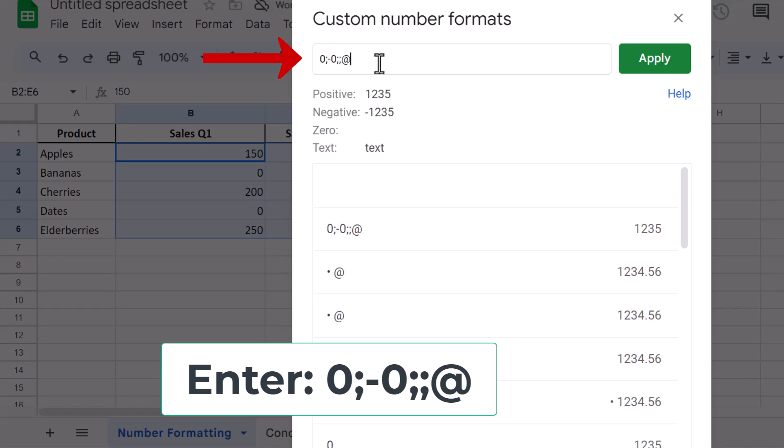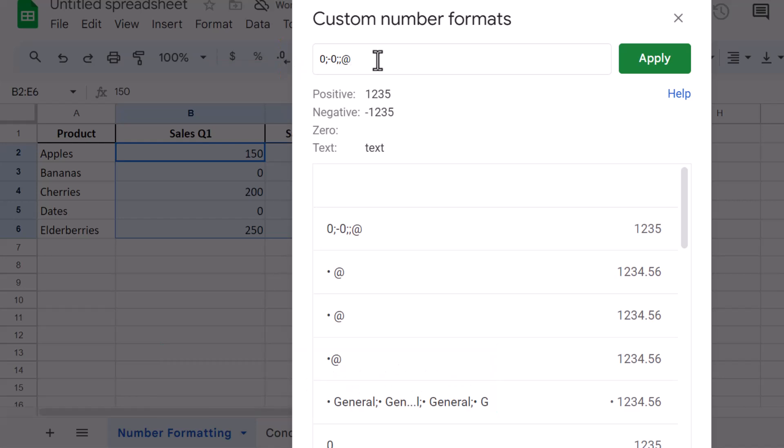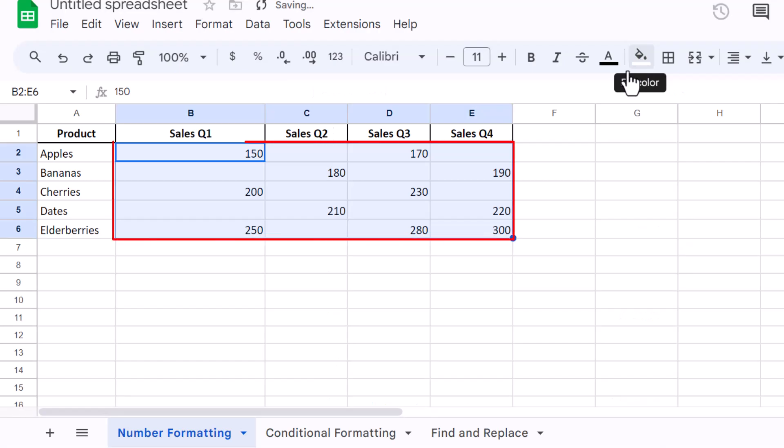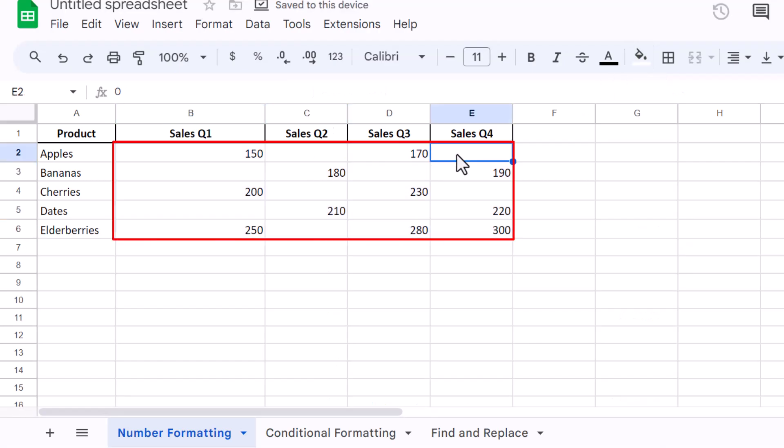This format will display positive numbers as they are, negative numbers with a minus sign, and hide zeros completely. Click Apply, and you'll see that all zero values in your selected range are now hidden.